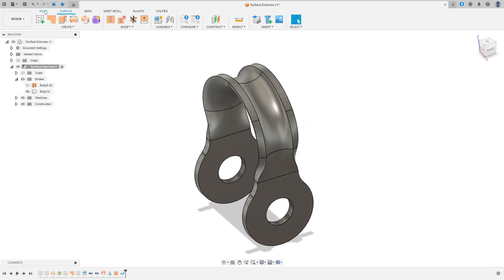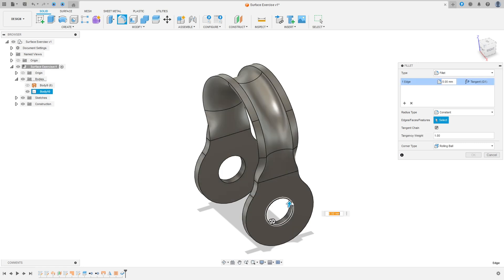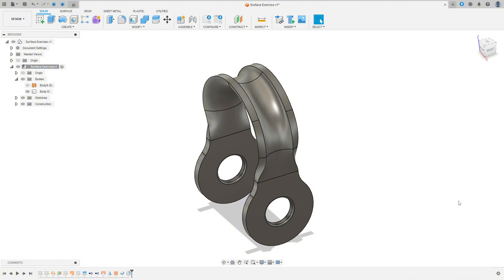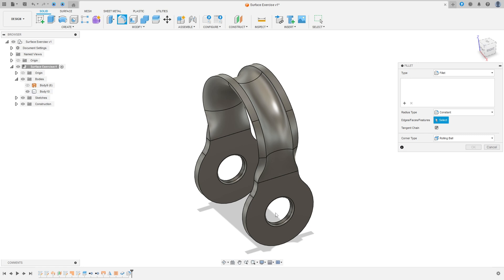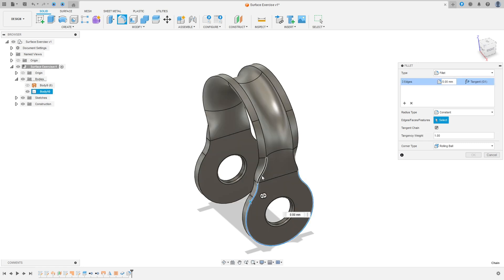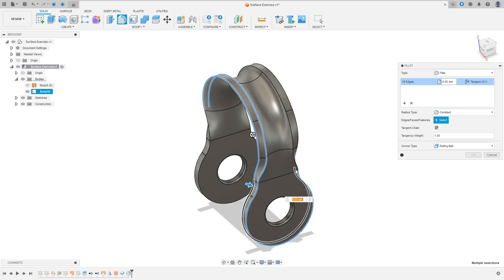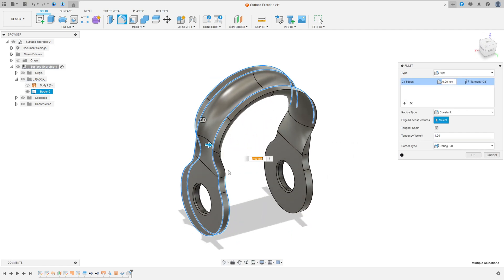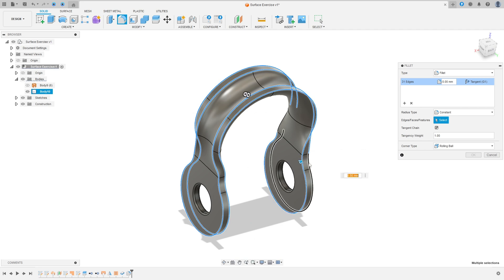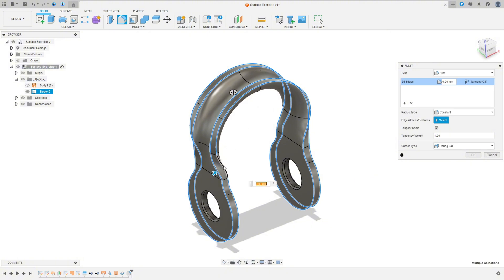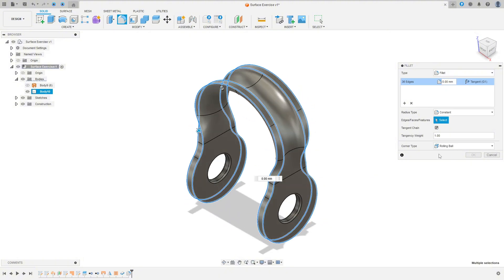Now go to Solid and select Fillet. Select this edge, this edge, this edge, and this edge — the fillet here is 1mm. Now go to Fillet again and select the outside edge, all the contour of this body — the fillet here is also 1mm. Press OK.